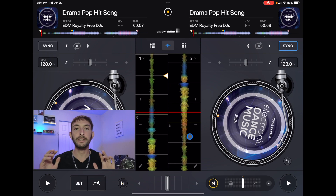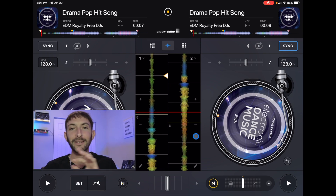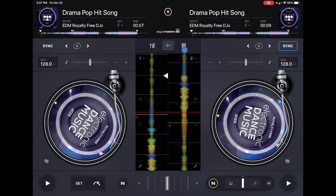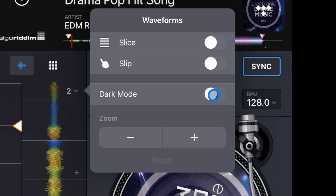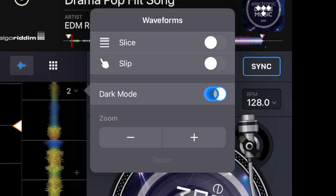So how do we adjust the waveforms in this view? It may be a little tricky because some of them are kind of hidden. Right here where it says one and two there's a little hidden dropdown menu. If we press that we get a dropdown menu. We have slice, we have slip — I'll get to those in a second — and then we have dark mode. If we turn dark mode off then the background behind the waveforms is going to be a lighter view. I would recommend keeping it dark; it just makes it easier to see.